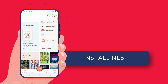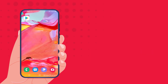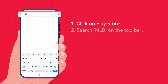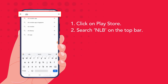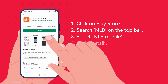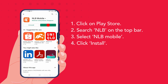The National Library Board has an app that you can download to read news for free. From the Play Store, simply search for NLB. Select NLB Mobile and click Install. Click Open to go to the app directly.